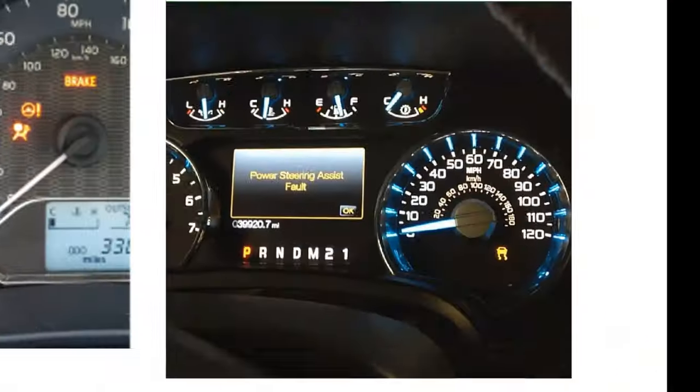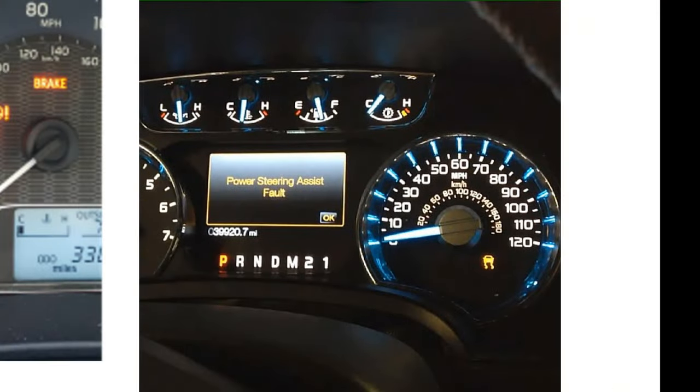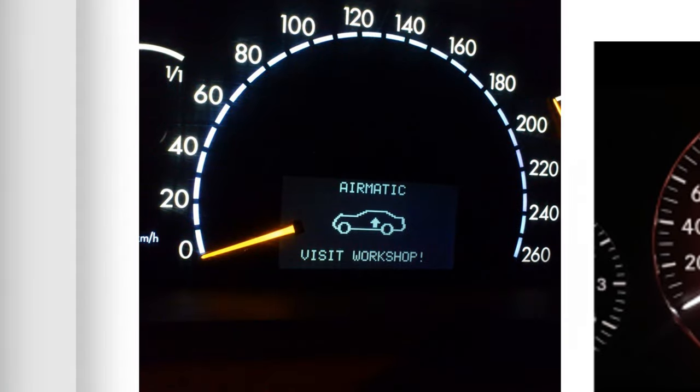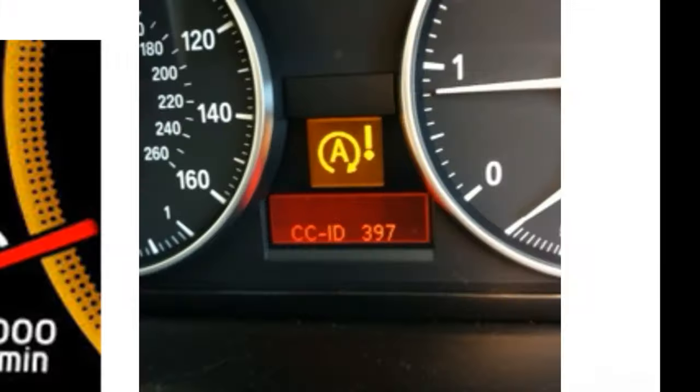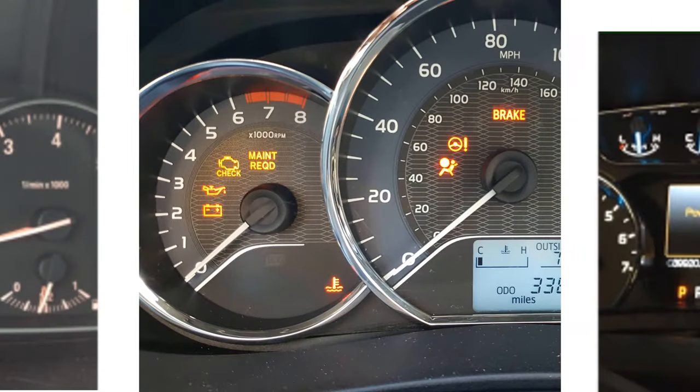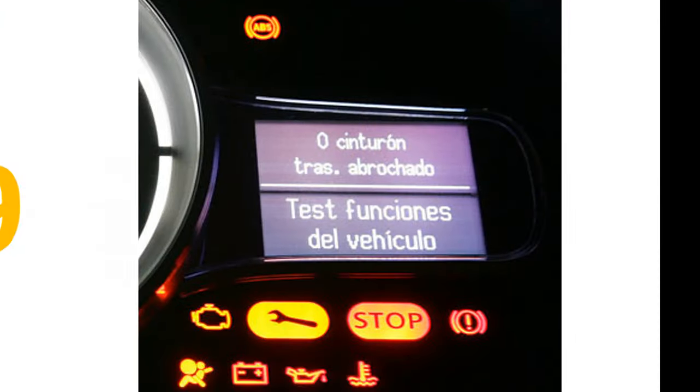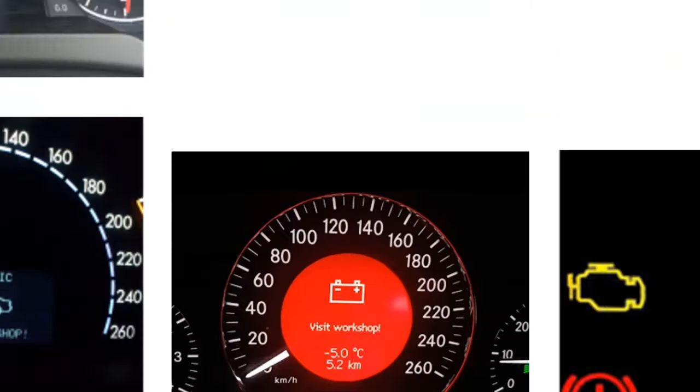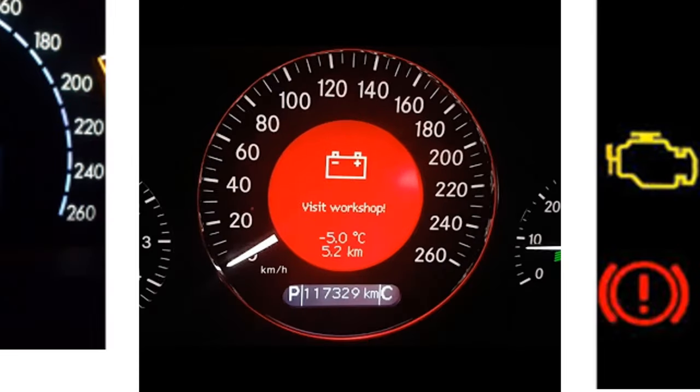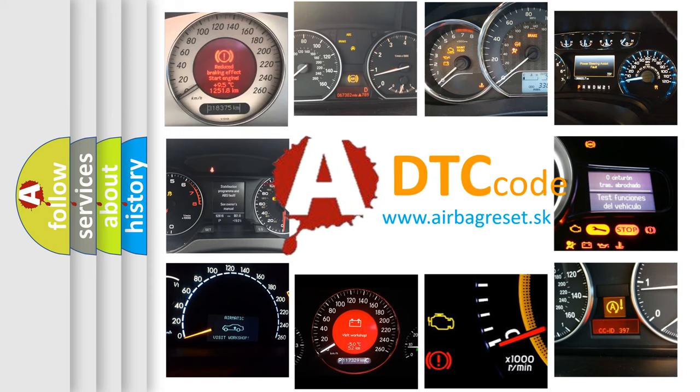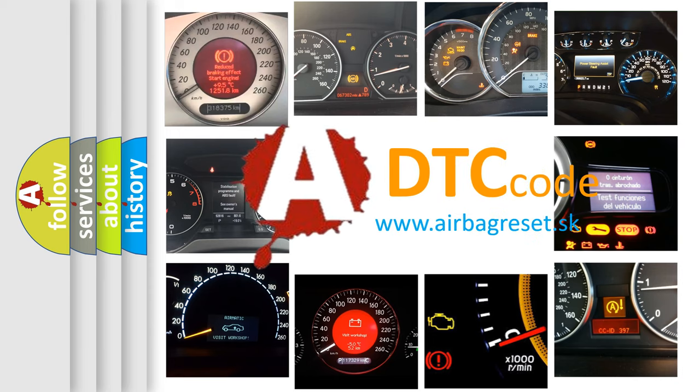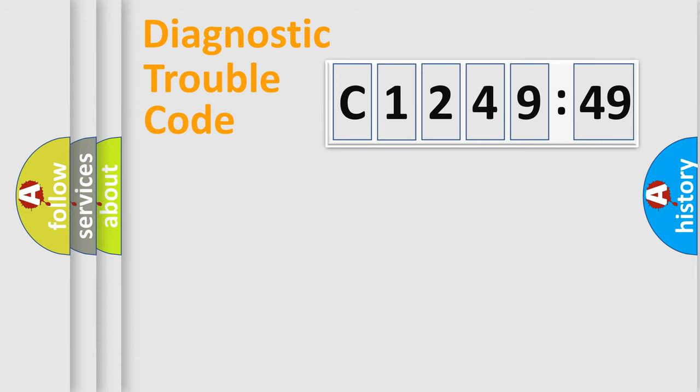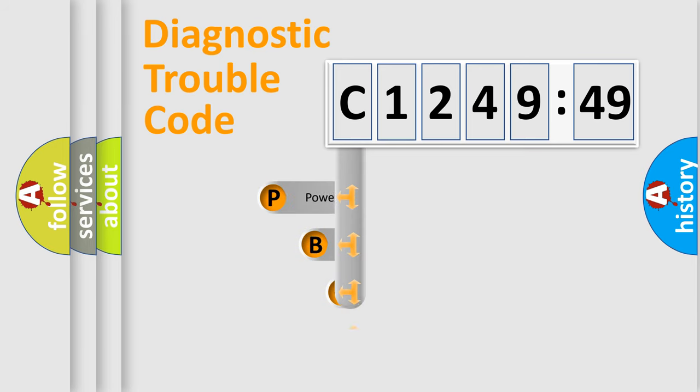Welcome to this video. Are you interested in why your vehicle diagnosis displays C124949? How is the error code interpreted by the vehicle? What does C124949 mean, or how to correct this fault? Today we will find answers to these questions together. Let's do this.